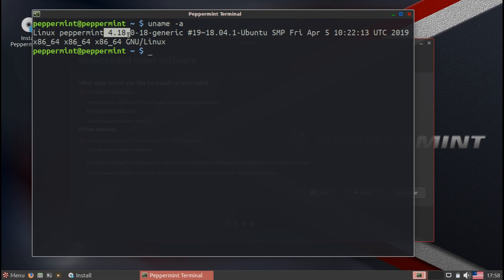Peppermint is based on top of Ubuntu 18.04, and that also means that it's going to be using the same packages.